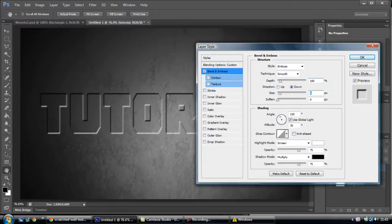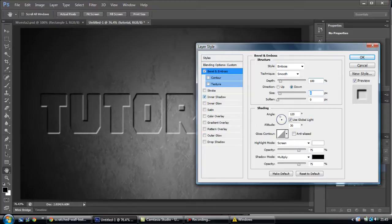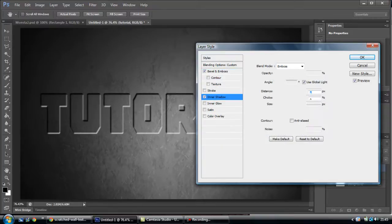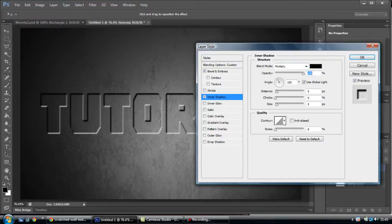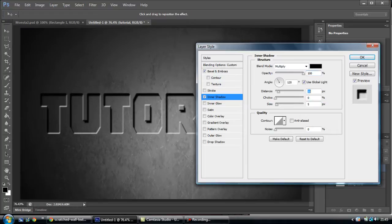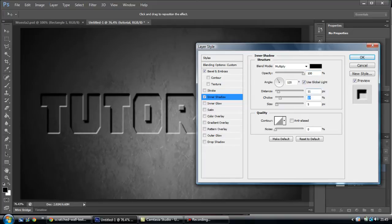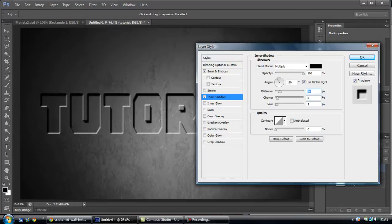And from here, you want to go on to Inner Shadow. And I'm going to opacity 100. Distance, however far out you want it to go. Choke, I'll keep that lower than the distance if I was you.